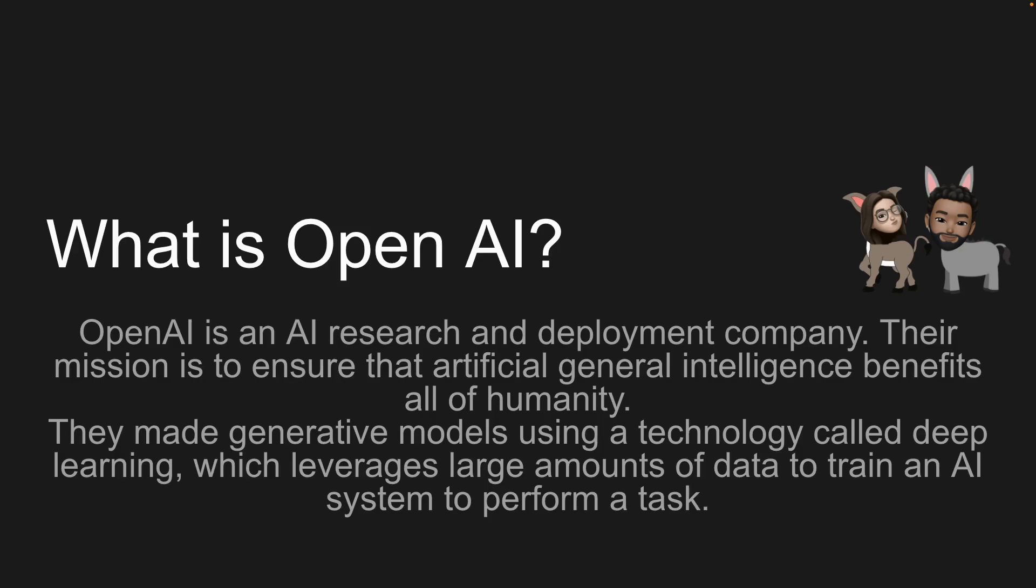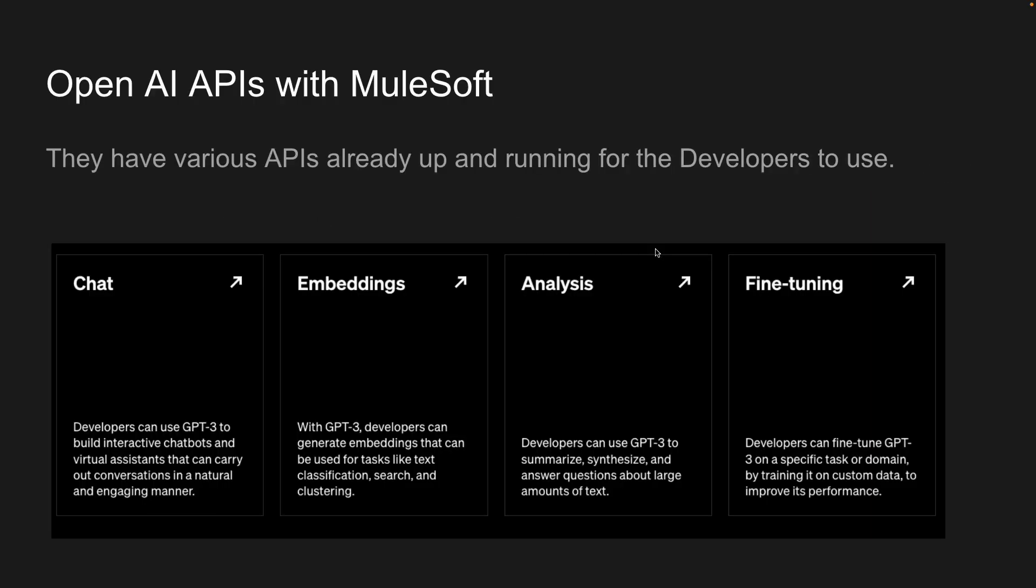GPT is an autoregressive language model released in 2020 that uses deep learning to produce human-like text. Given an initial text as prompt, it will produce text that continues the prompt. Luckily for us, OpenAI has various APIs to use with MuleSoft. They have various APIs already up and running for developers to use.